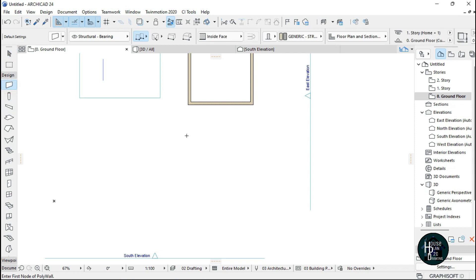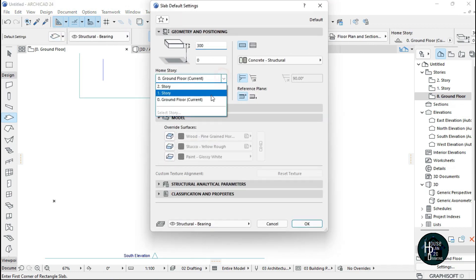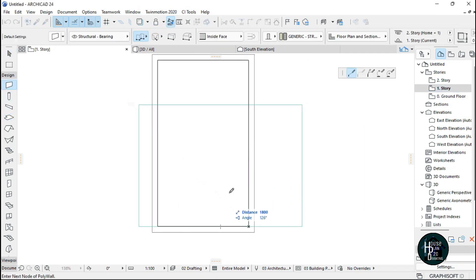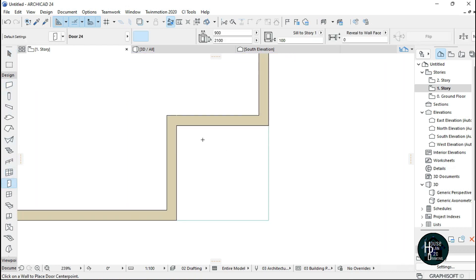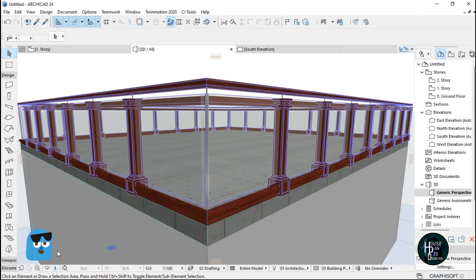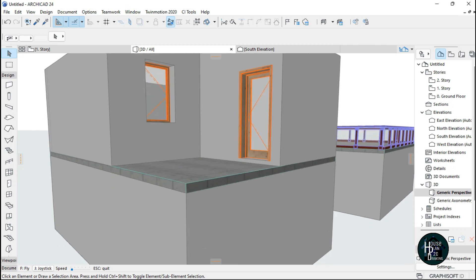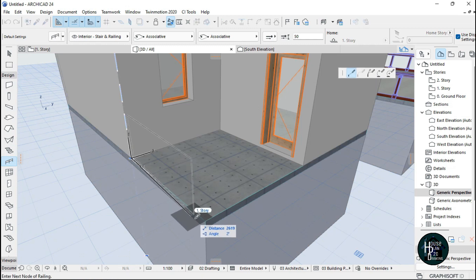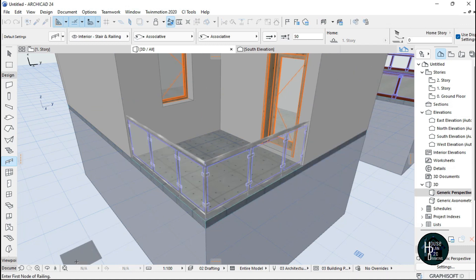Let me go to the ground floor and try and draw something again like this. Go to the 3D view to check it out — this should be it.